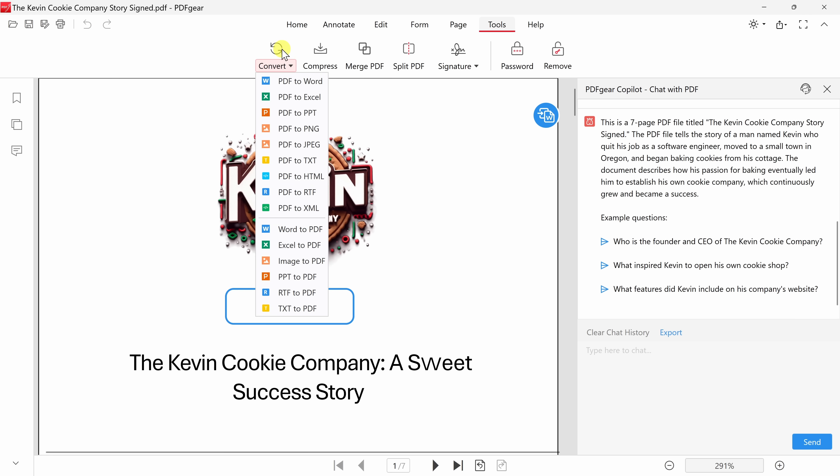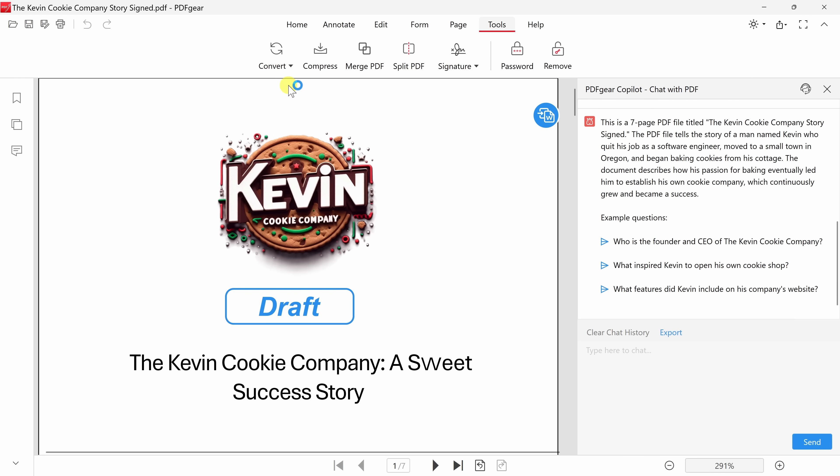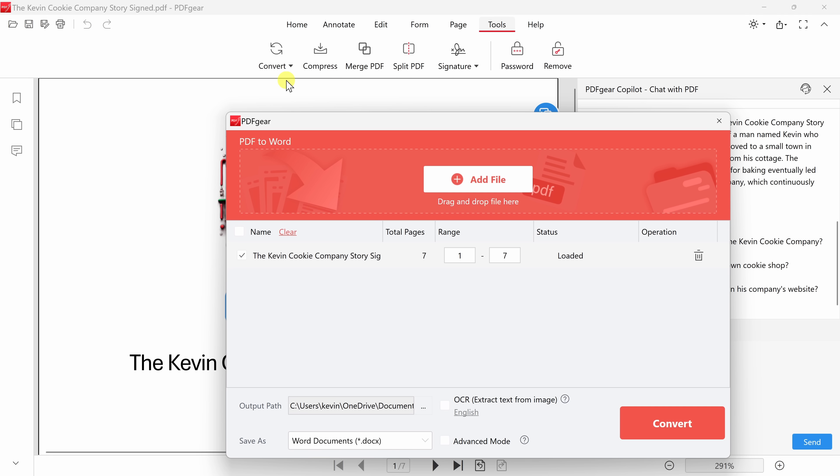When I click on this, you'll see all the different file formats that you can convert your PDF to. Chances are, if you need to convert it into another format, you'll find it here. Now, right at the very top, there's the option to convert a PDF to Word. I'll click on that, and right here, I see the option to convert it.